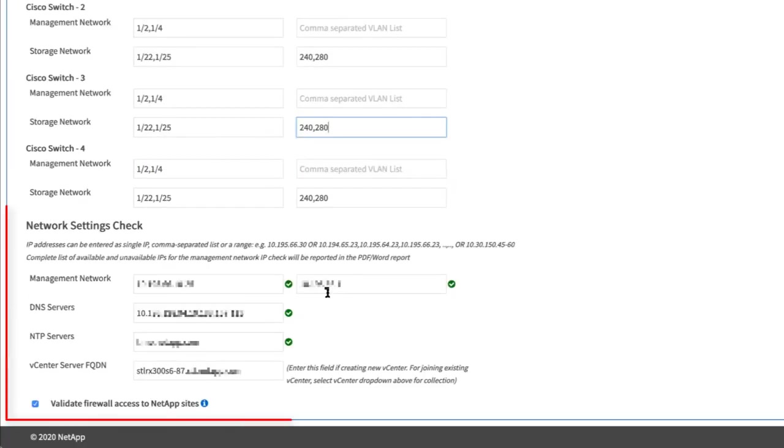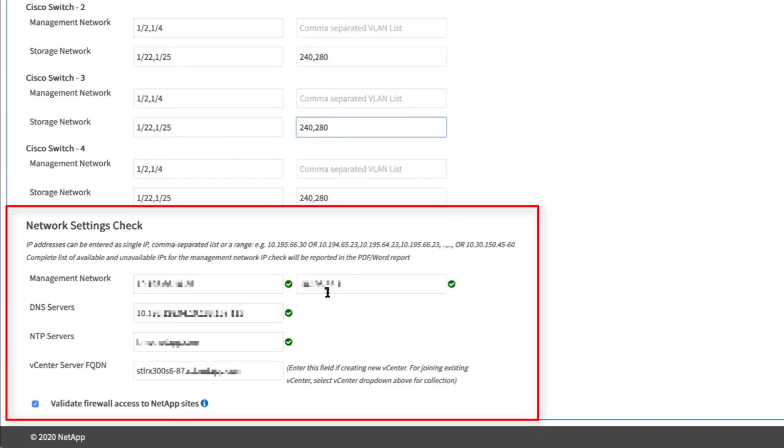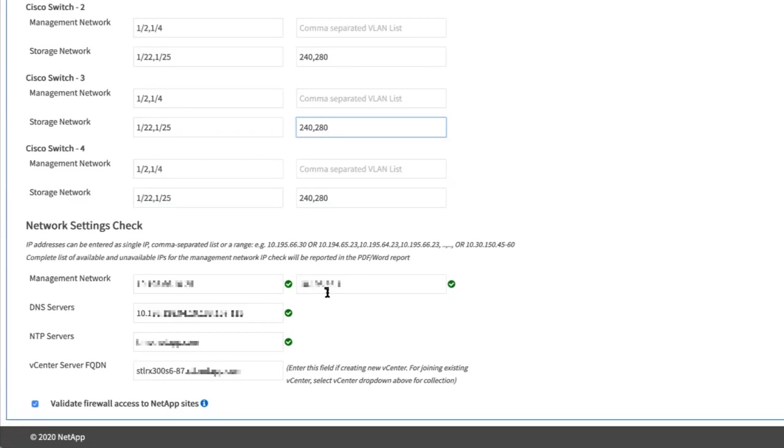In the network settings check section, enter the IP addresses and gateway IP addresses for the management network, followed by lists of servers for DNS, NTP, and vCenter server, if you are deploying a new vCenter server with NetApp HCI.